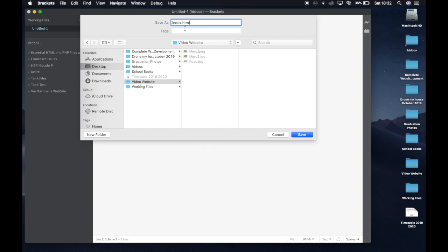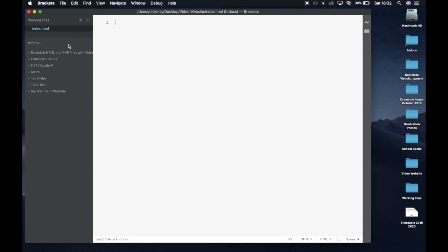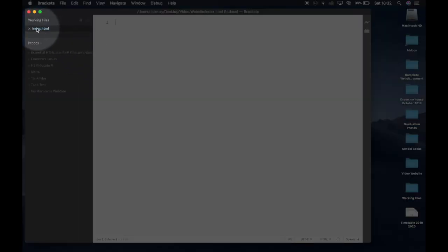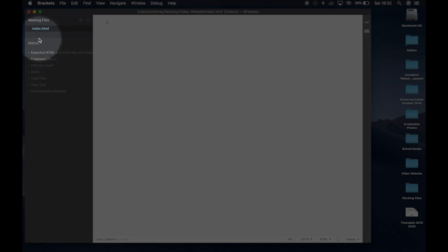HTML stands for Hypertext Markup Language — this is not programming, it's a markup language for writing web pages. Now you can see in Brackets we have index.html. If you ever see a dot on the filename tab, that means the file hasn't been saved, so you need to save pretty regularly.